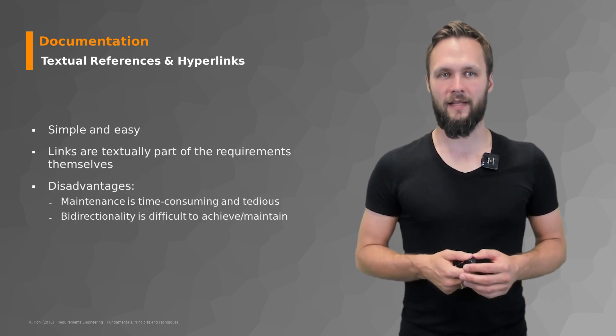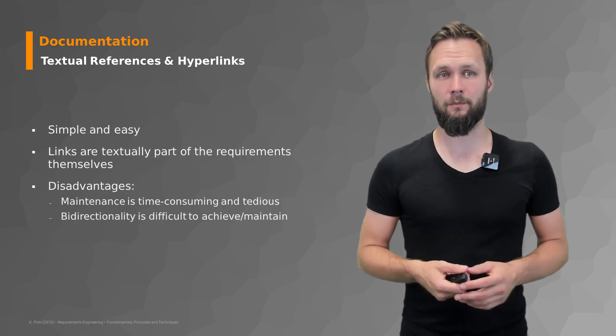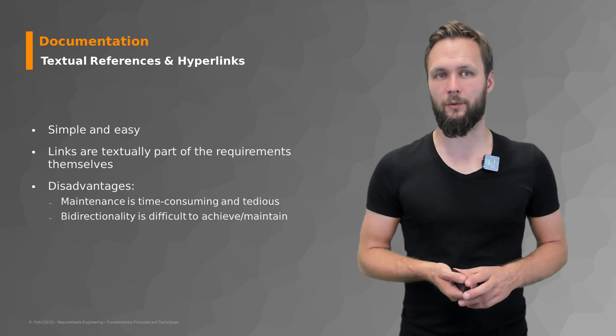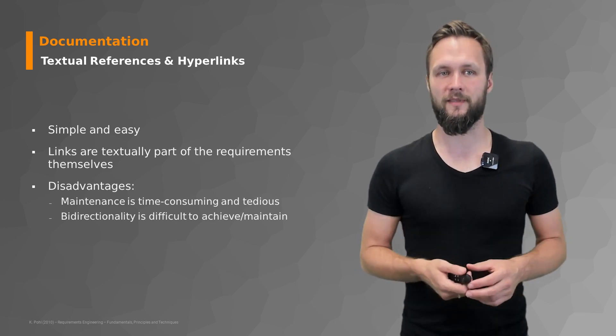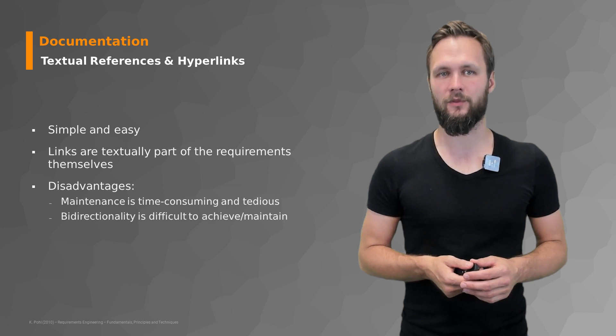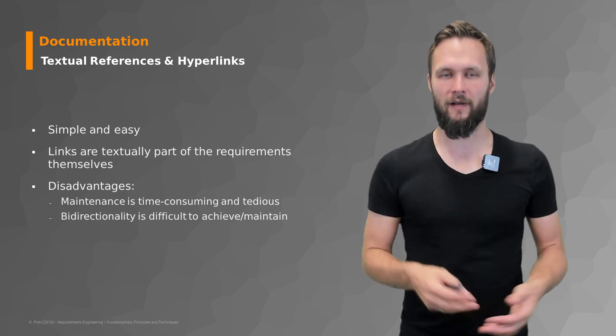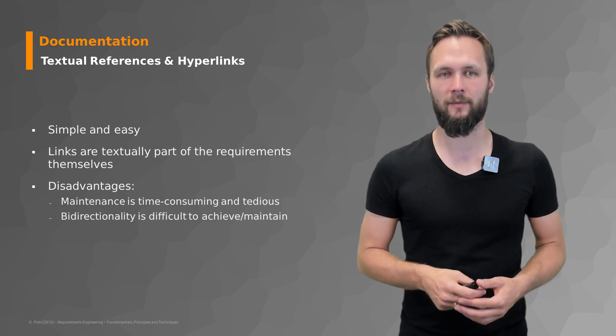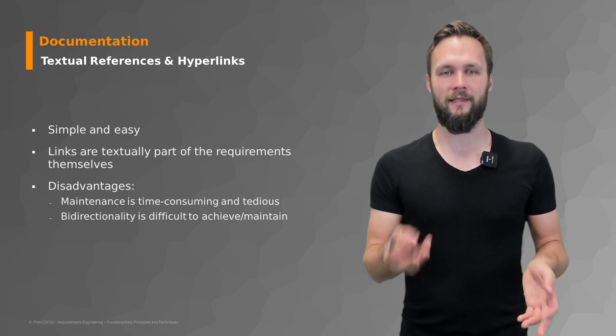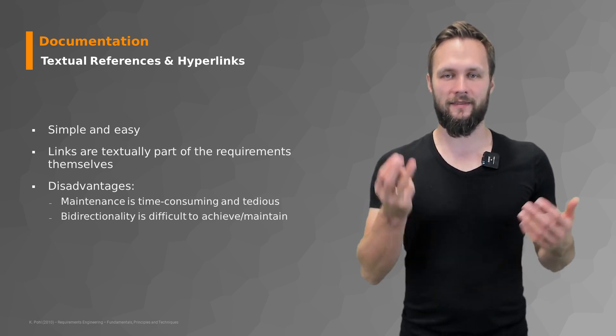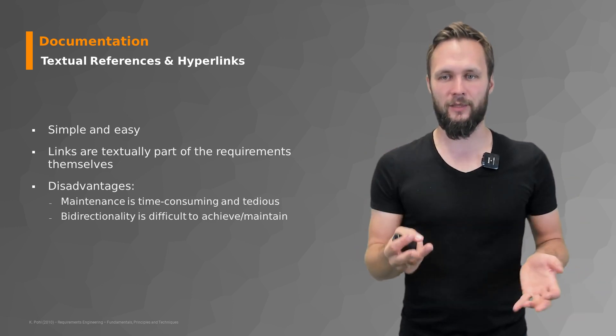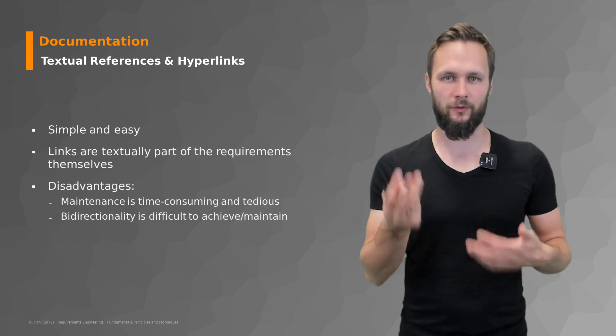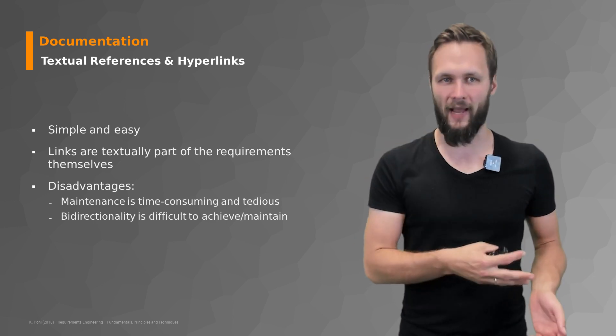Textual references and hyperlinks are super easy and simple. The links are textually part of the requirements themselves. The problem is that the maintenance is quite time consuming and tedious. Just imagine you have a hundred page document in Word or something else then you have to replace all relationships for a certain requirement because you resolve the conflict or you have to add it.